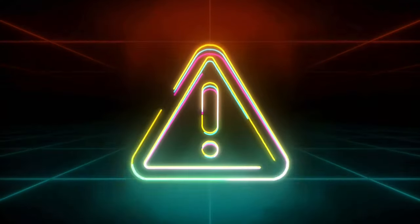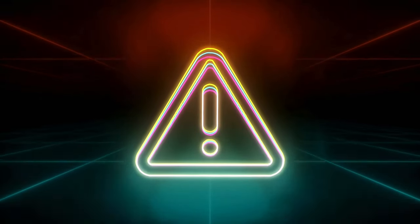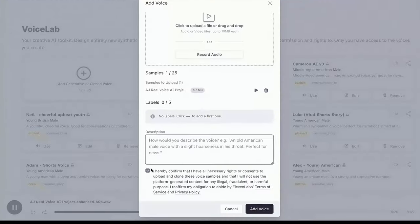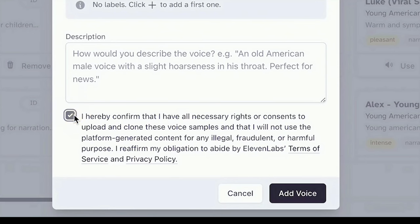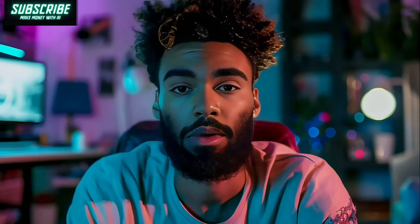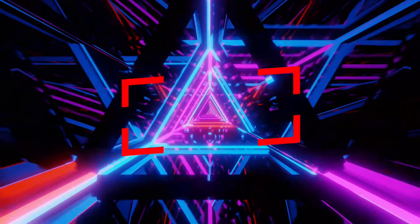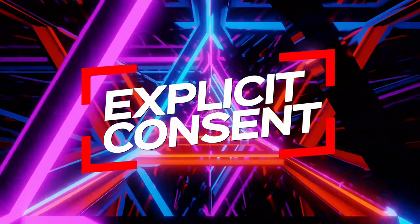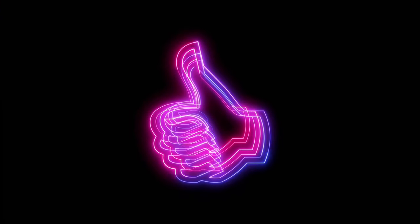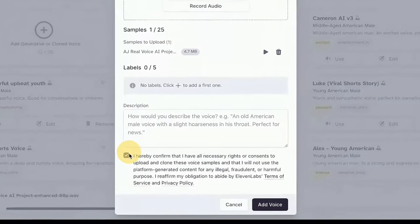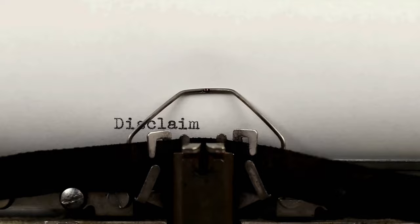Let's pause for a sec and talk about some serious stuff, the legal side of things. Listen up, because this part's crucial. First off, you gotta tick that box confirming you have permission to use the voice you're cloning. This isn't just a small detail. It's a big deal. You need explicit consent from the person whose voice you're cloning. They gotta be totally cool with it. Without checking that box, you're a no-go for voice cloning. This tutorial is for learning and creative purposes only, not for any shady dealings.